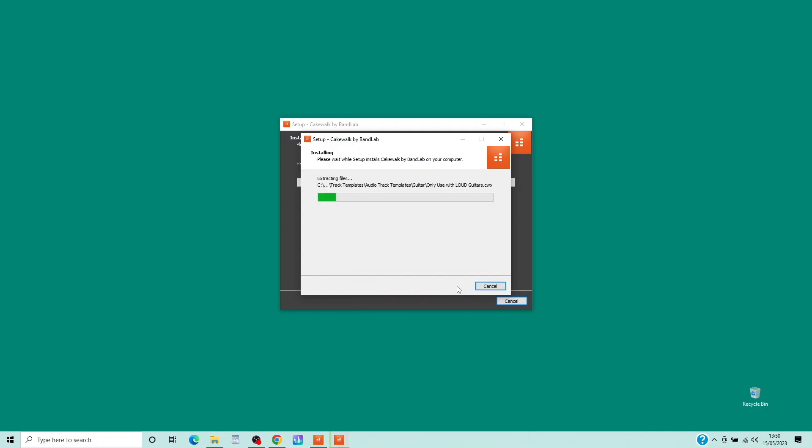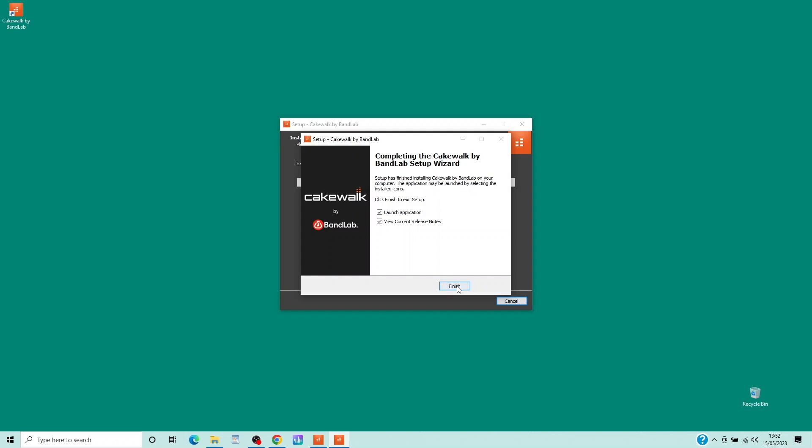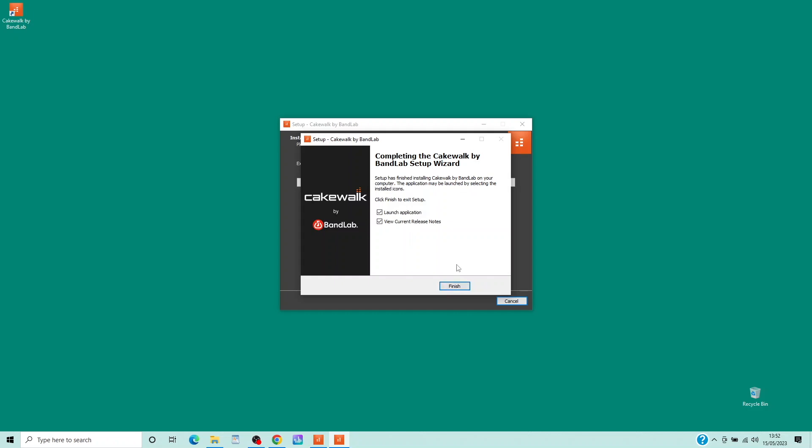Cakewalk will now be installed on your computer. Now click on Finish.